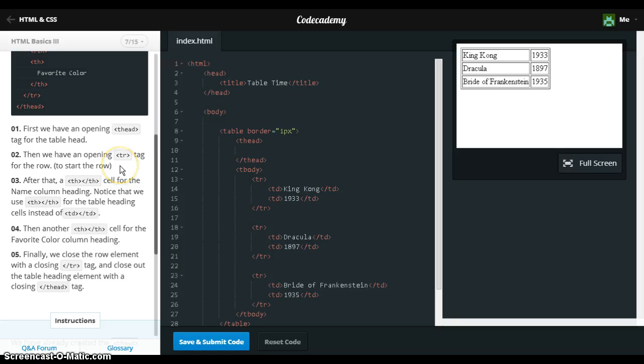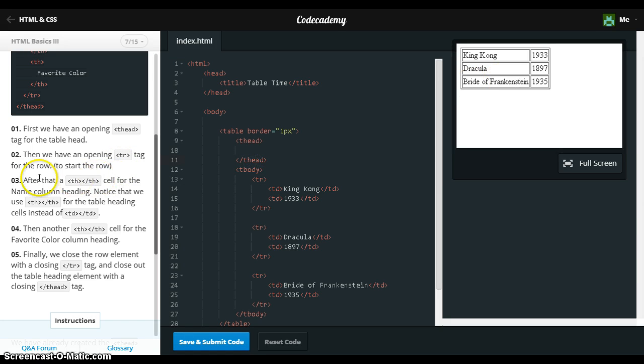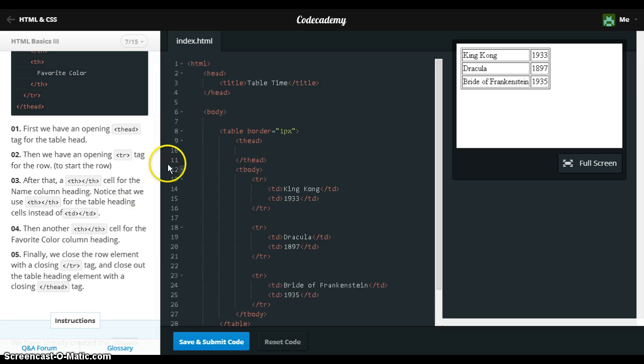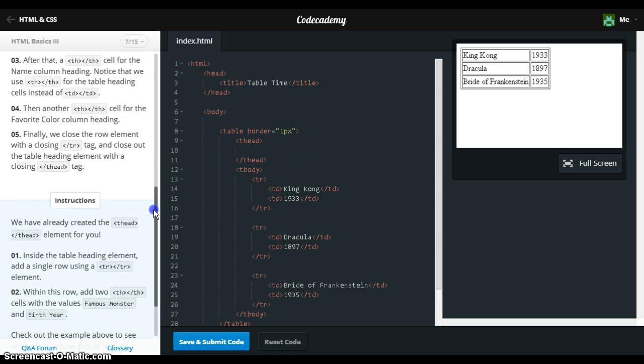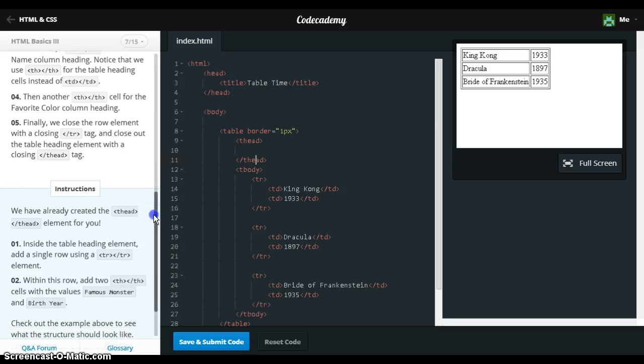First we have an opening T-head, so we've got the table head, and we've got the TH cells, we've got the table head, and the other stuff.